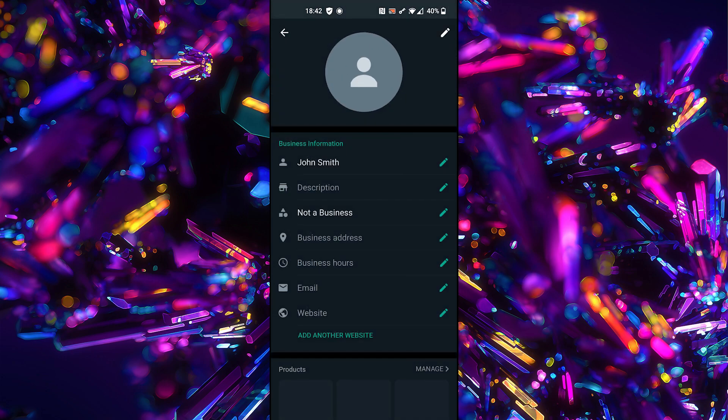That's all. We have successfully signed up a WhatsApp United States account. This way we can create unlimited accounts.